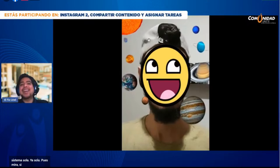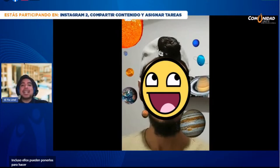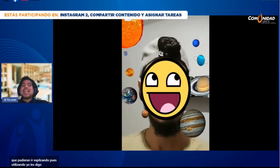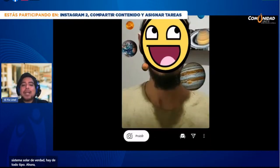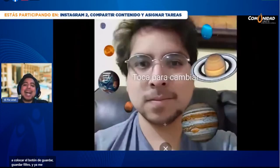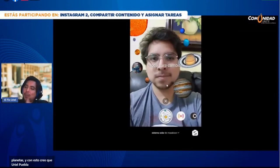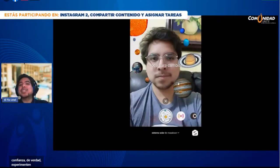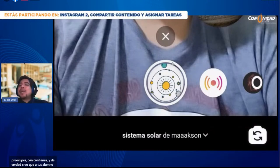En la parte superior hay una lupita; la selecciono y coloco 'sistema solar'. ¿Tú crees que haya un filtro del sistema solar? Pues mira: sí lo hay. Nos aparecen diferentes planetas que yo durante la clase pudiera ir señalando, y mis alumnos también pueden ponerlos para hacer su explicación. Los filtros ayudan a nutrir una clase. Busca filtros en Instagram, que hay de todo tipo. Guardo el filtro y ya me aparece aquí Uriel rodeado de planetas. Con esto creo que puedo lanzar el en vivo.